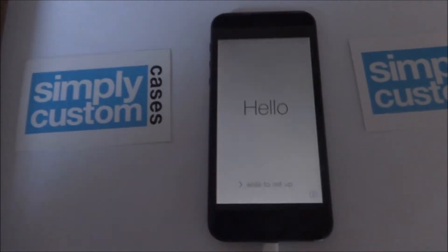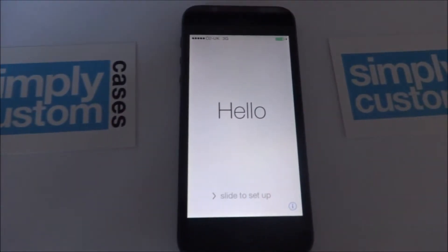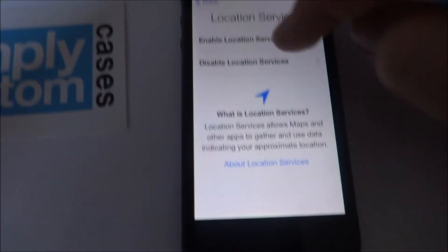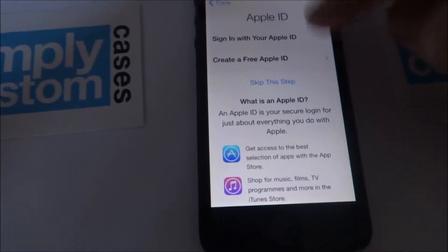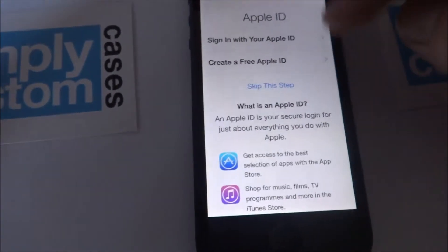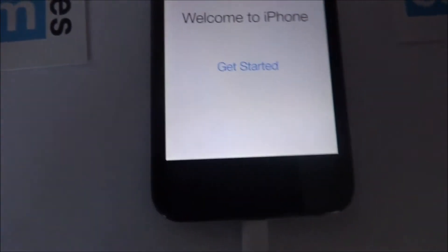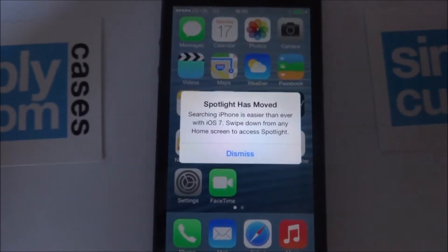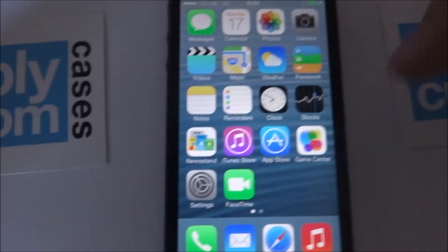So once those files have been added, you should come to this screen which is iOS 7. You can see the update is completed. I'm just going to fly through to the final screen for you — and you are welcome — there you are: iOS 7 for you.